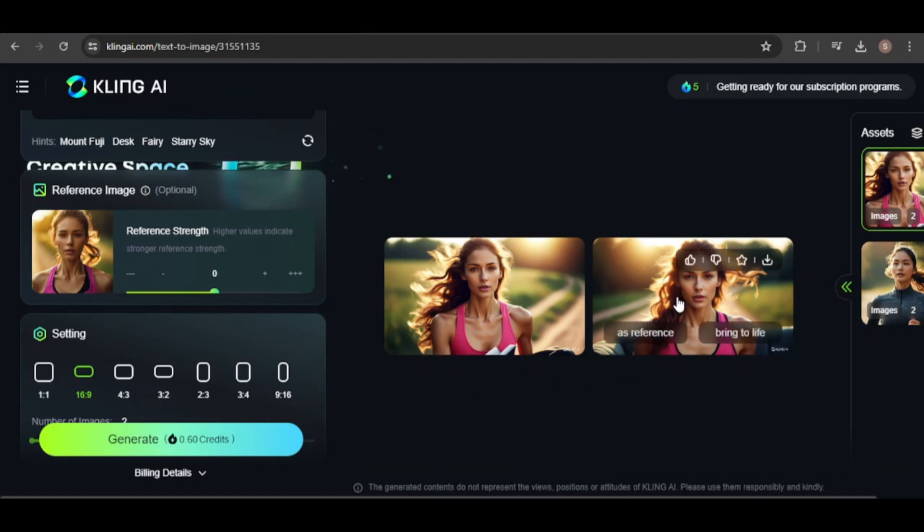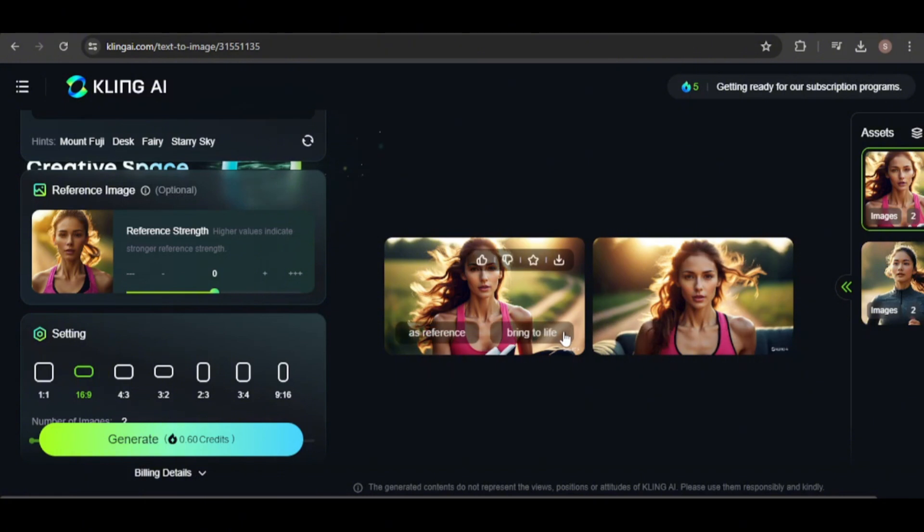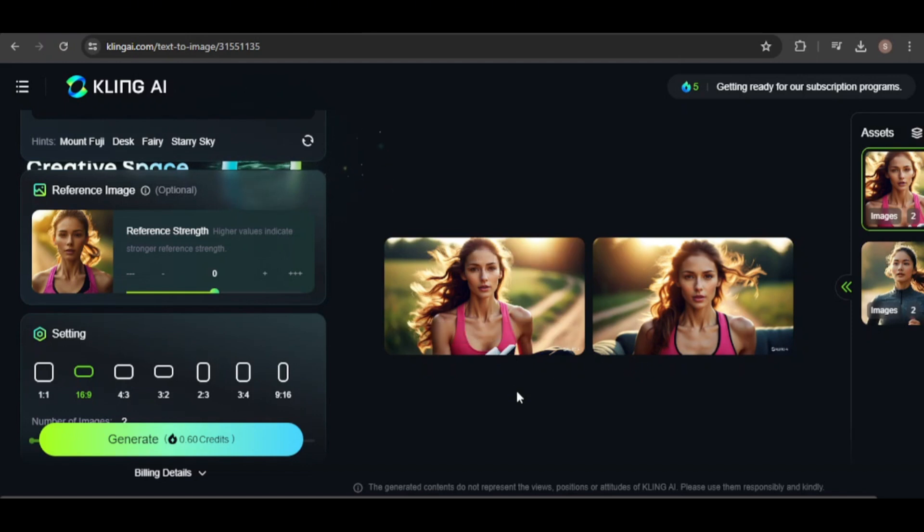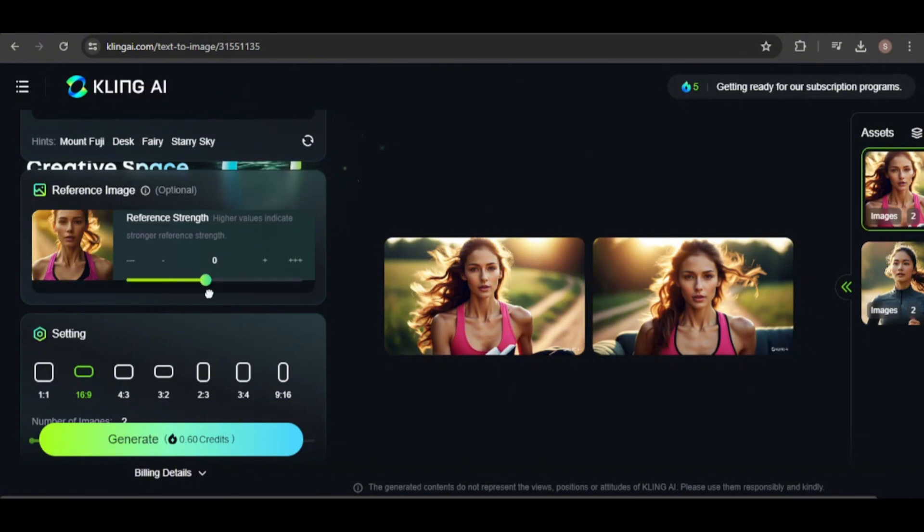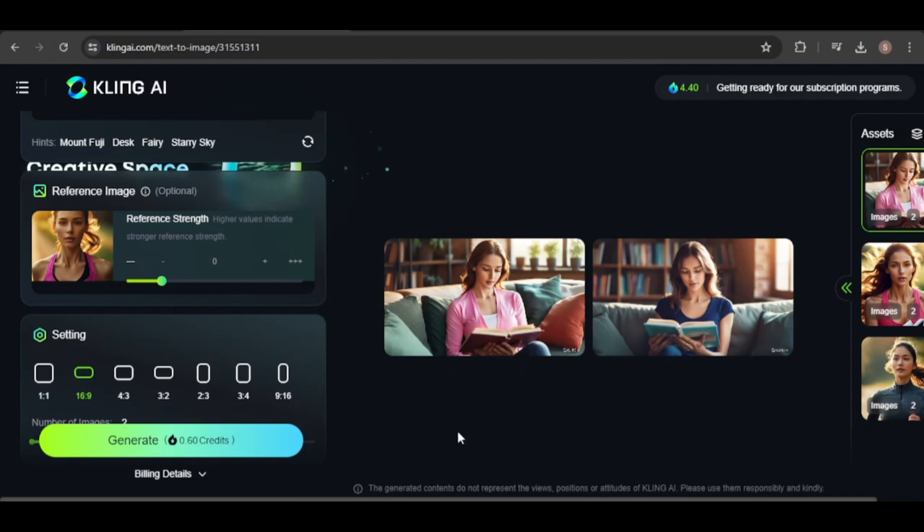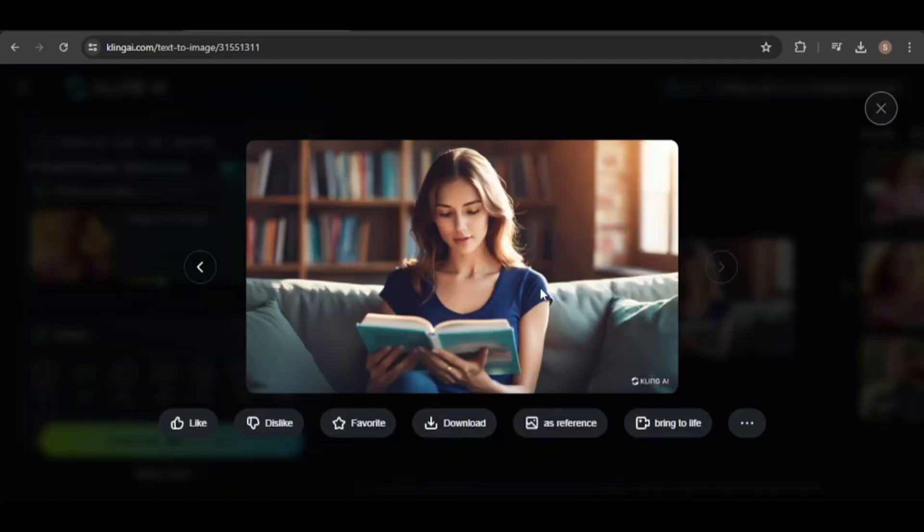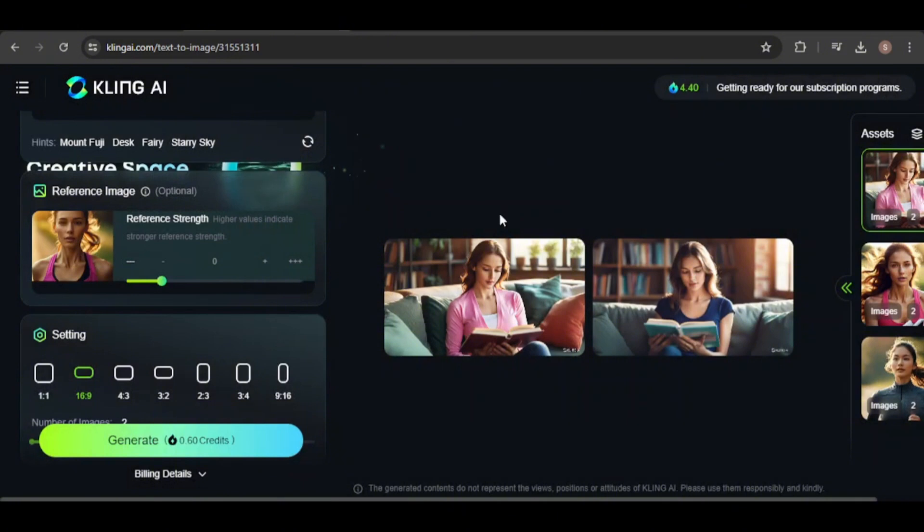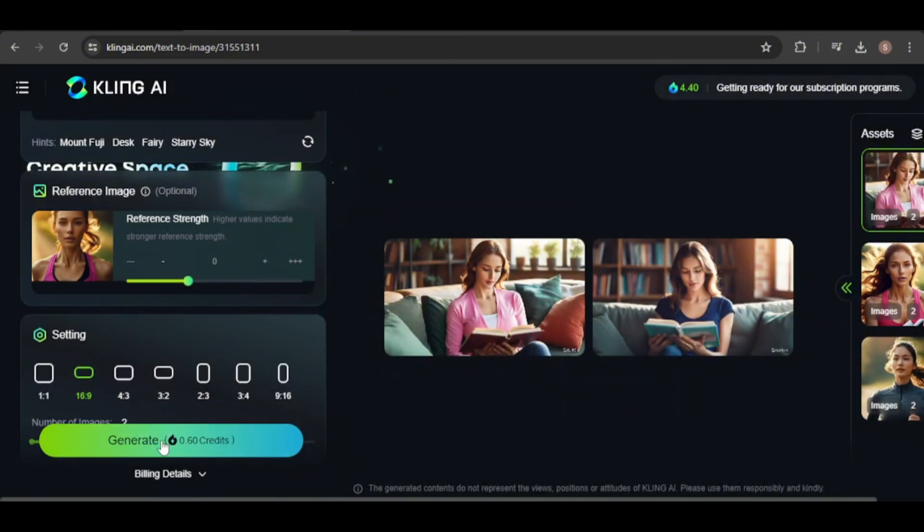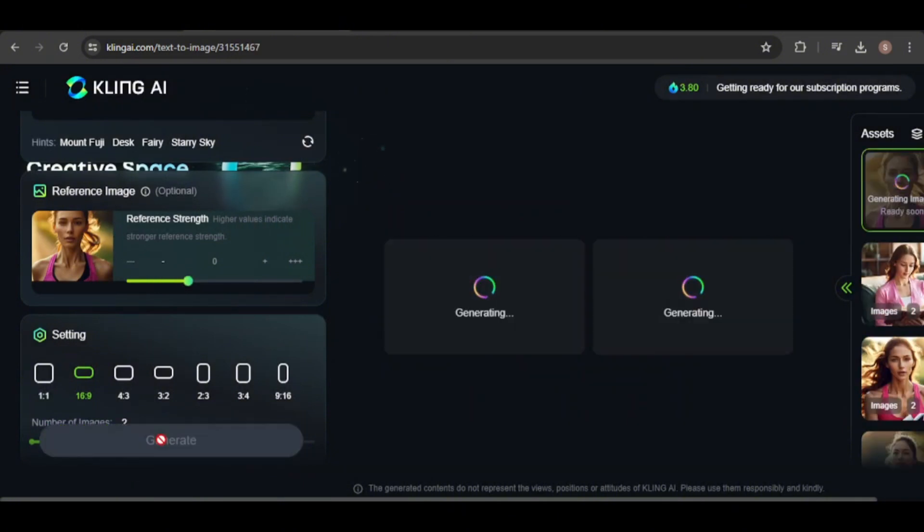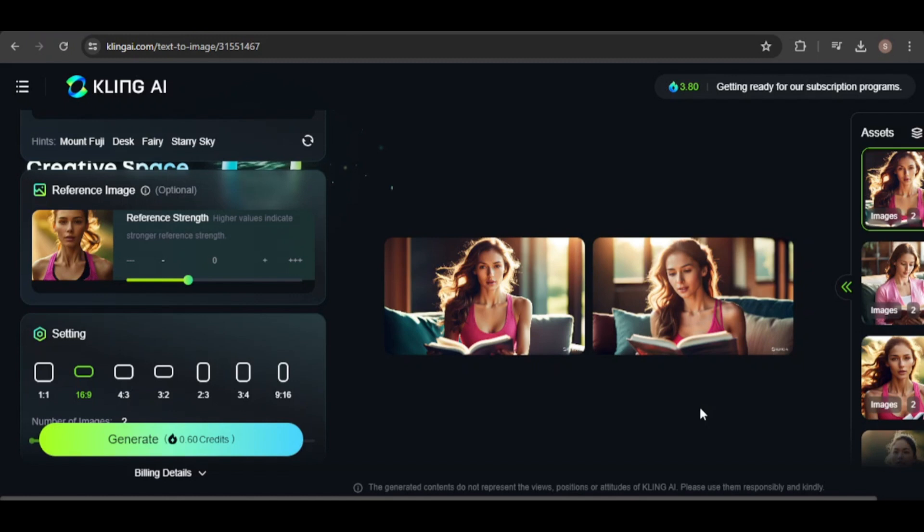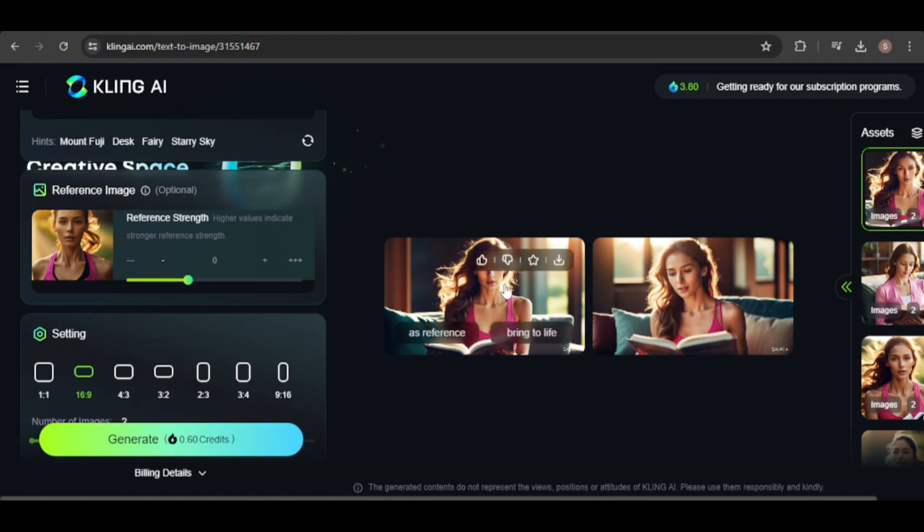You can see the reference image strongly influences the generated images, not just in the woman's appearance, but also in the background. There's even a part of a couch visible in both images, and in the first one, she's holding a book. I think I need to reduce the reference image's influence to get a more logical setting, avoiding scenes like a couch in the middle of the road. In these new images, the setting makes more sense, but her face is less consistent with the original image. So, I'll adjust the strength until I get the desired result. Now, these are what I was looking for, and Kling was able to create a consistent looking character across different scenes. The possibilities are exciting.